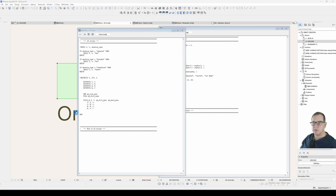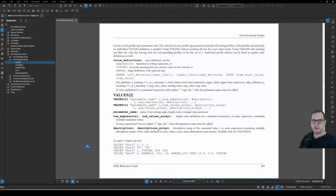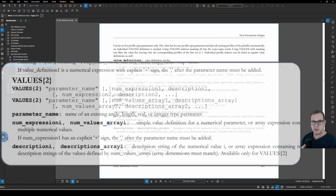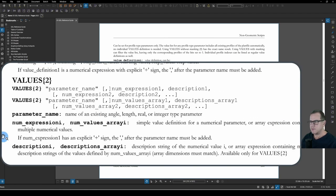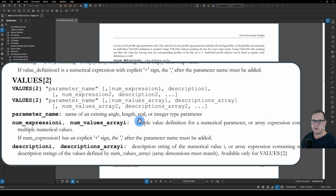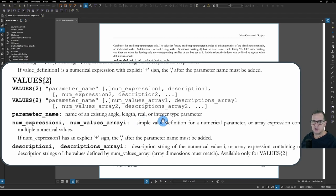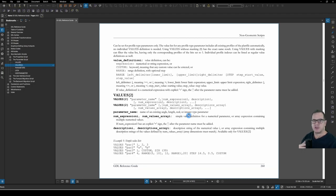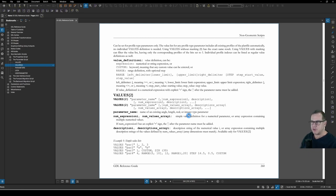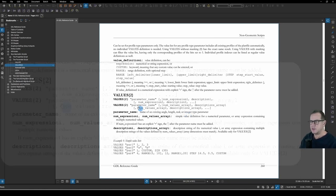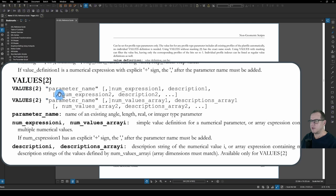The next method is to use the VALUES2 statement. Believe it or not, VALUES2 is found just under VALUES one. It's to be used with number type parameters. So angle, length, real, which is a decimal number not associated with any measuring unit, and integer type parameters. You can't use it associated with a text type parameter, a fill type, complex profile, line type, any of those other type of parameters, only for those four types there.